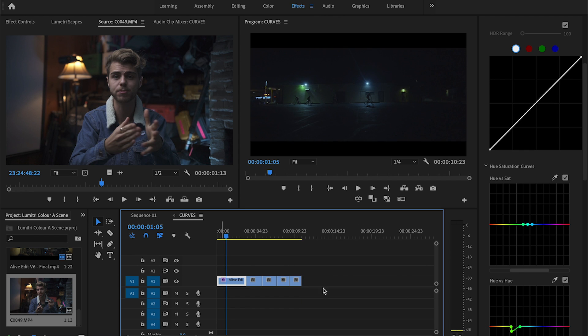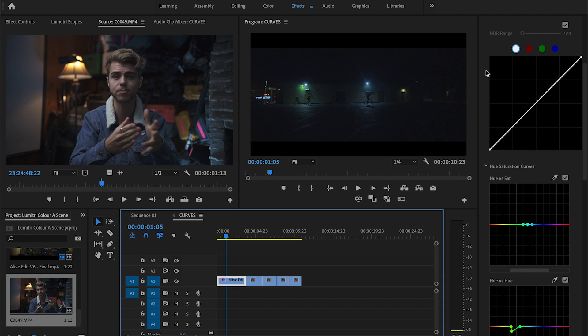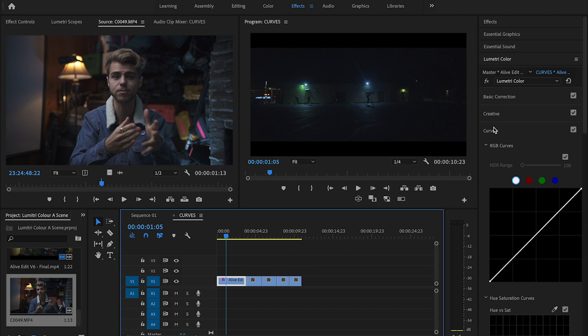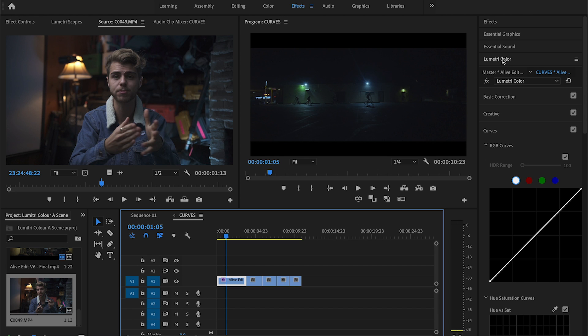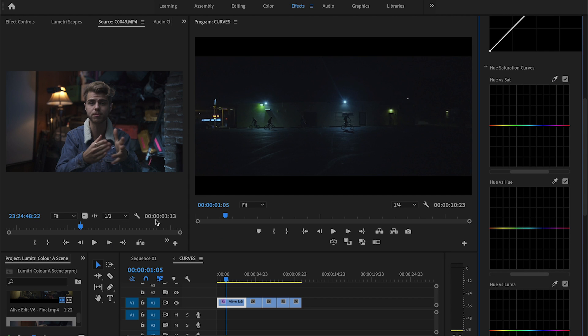Let's do the first Lumetri effect, which will be from the music video Live. So what you want to do is go over into your Lumetri section. I have my effects panel. I love editing in the effects workspace. And what it does is just sort of has your effects, your essential graphics, essential sound, and then Lumetri color. Basically just open up your Lumetri color, scroll all the way down and open up the curves tab.